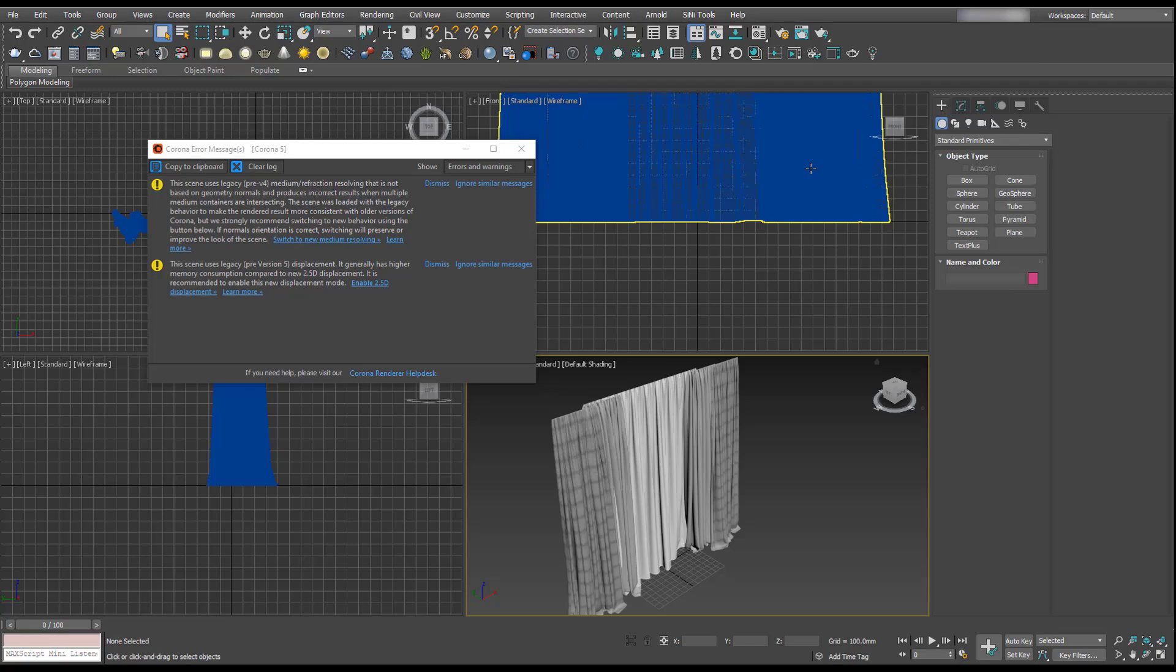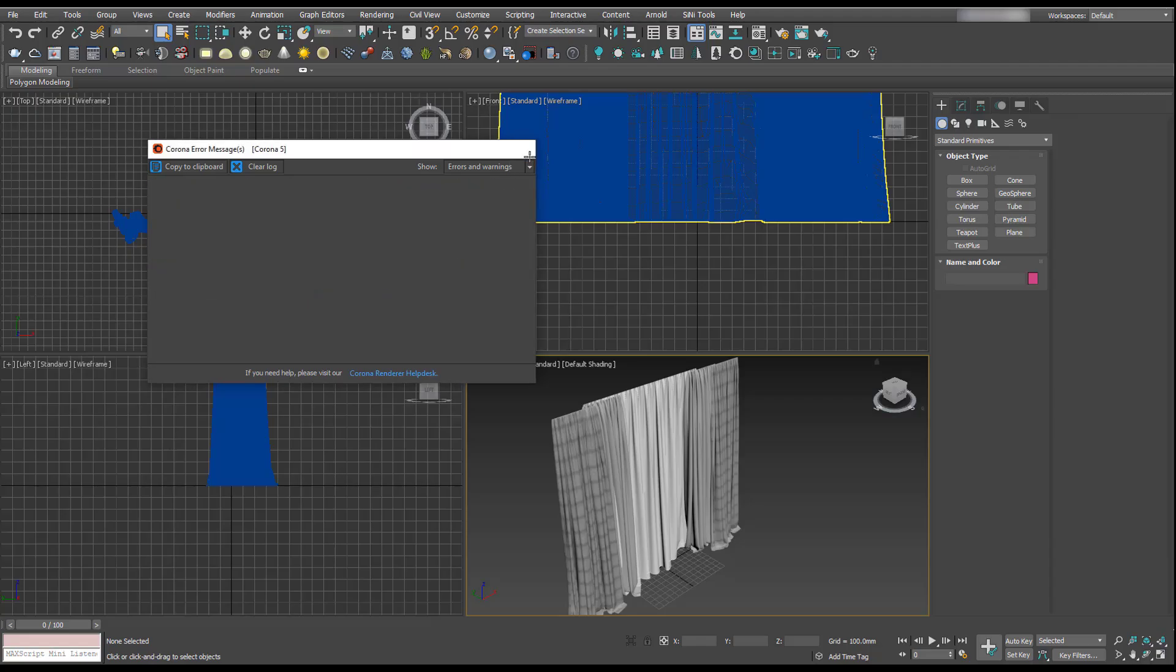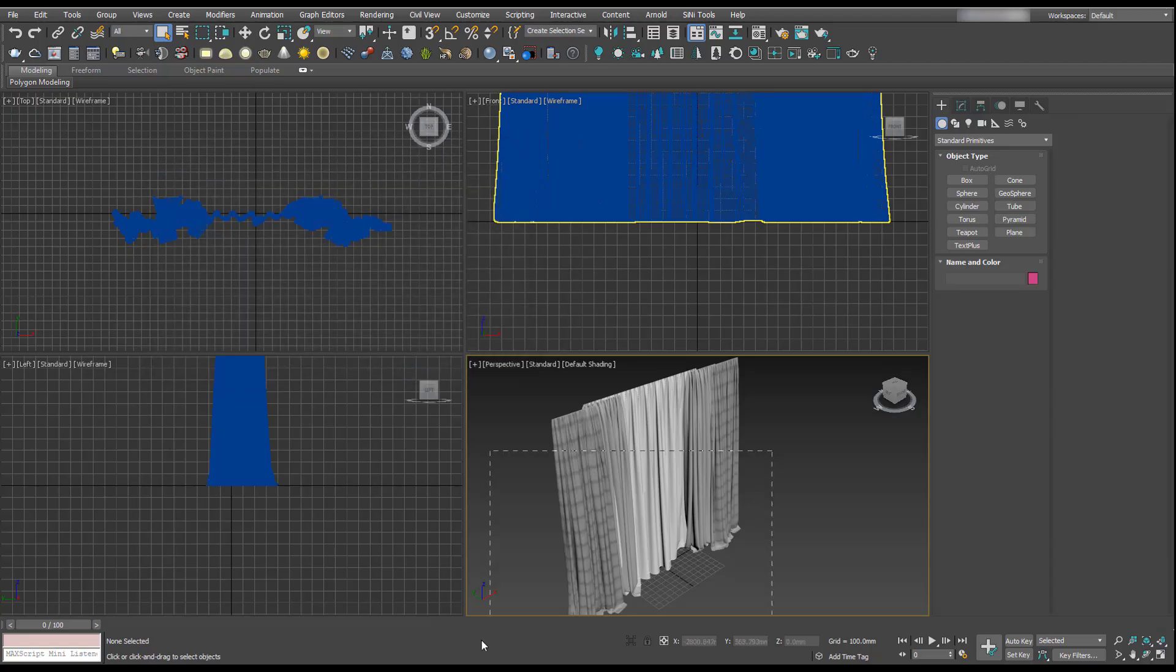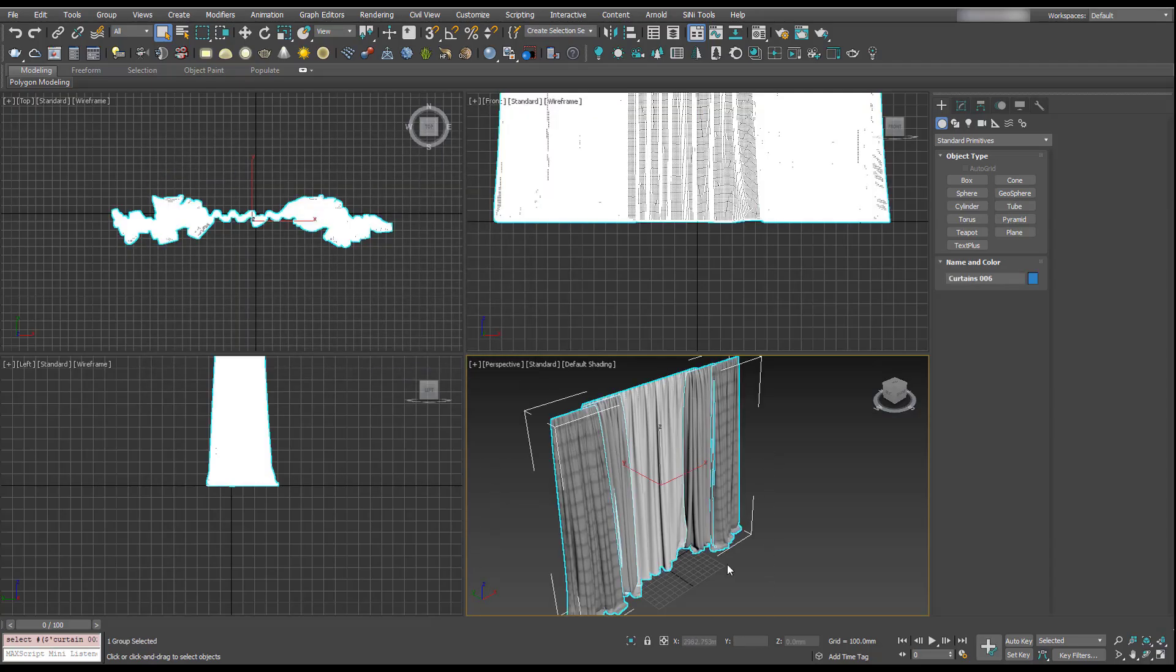The first thing you'll notice when opening up these curtains is you're going to get a Corona error. That means these were created in Corona, so now is a good opportunity to show you how we can convert Corona models to V-Ray. At the beginning of this class I mentioned to install Corona. You don't even have to activate it for the conversion to work, but you should have it installed anyway.